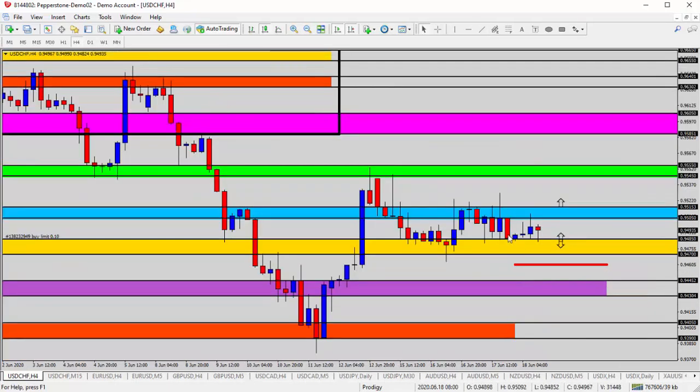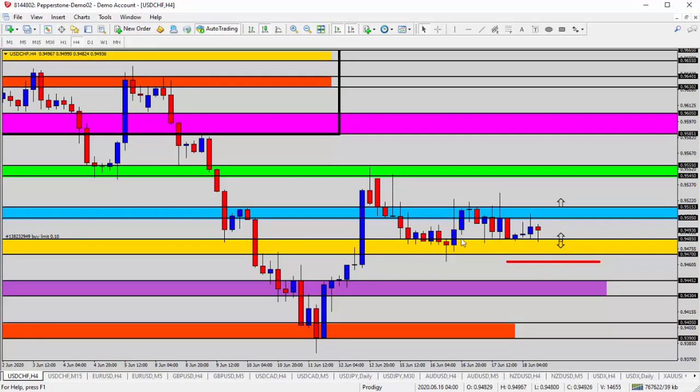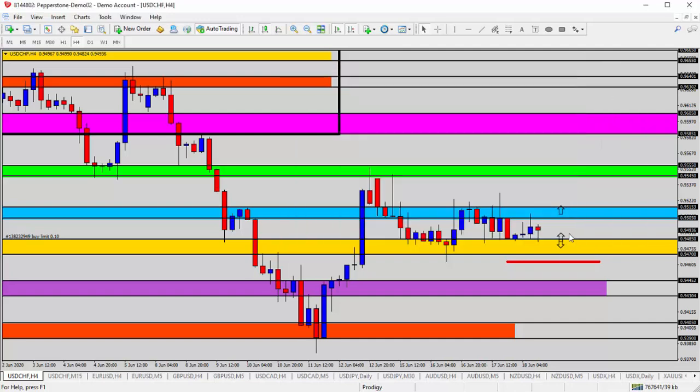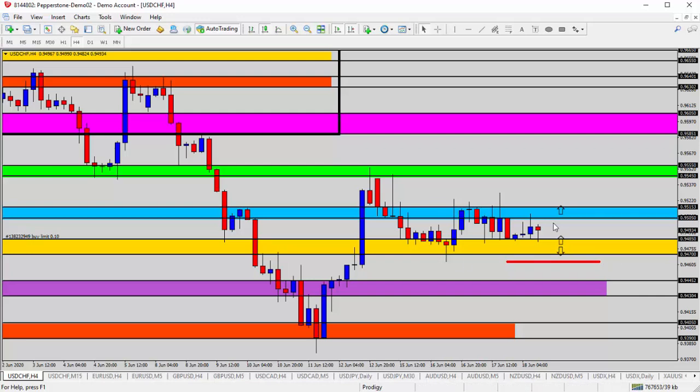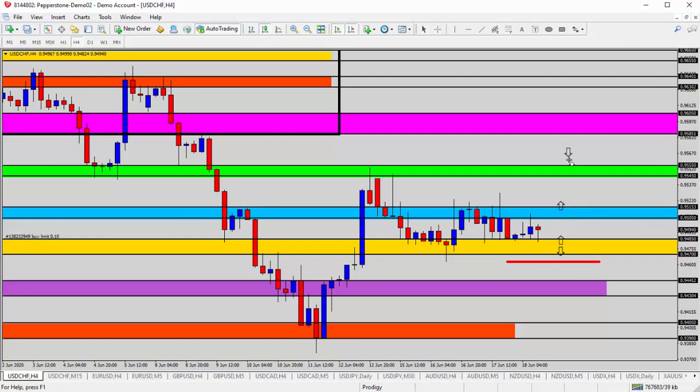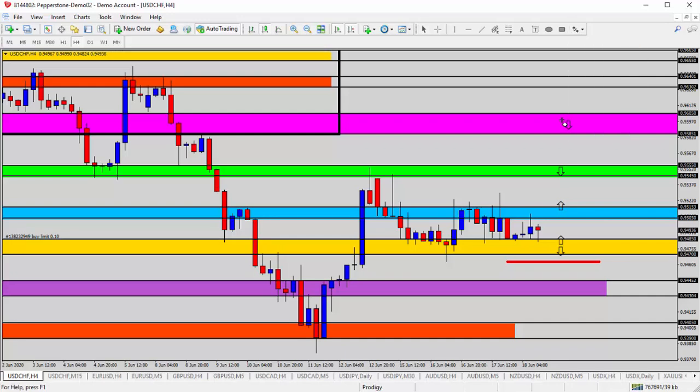The four-hour time frame doesn't change that any. You can see support into the yellow zone, resistance at the blue zone. If I'm looking to go long and buy, I want to do that as close as possible to the yellow shaded area. That way I have the lowest degree of risk and highest potential profit. We look for it to break through that blue zone and continue higher to the green zone or maybe even the pink zone.